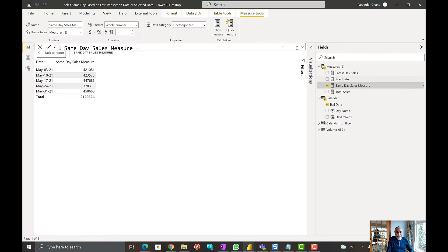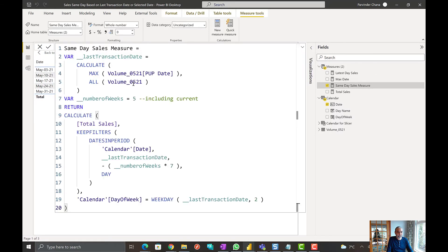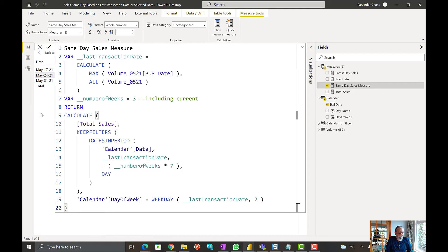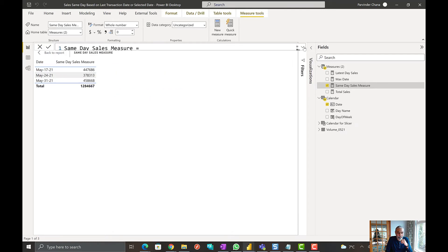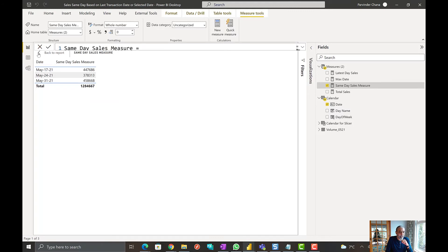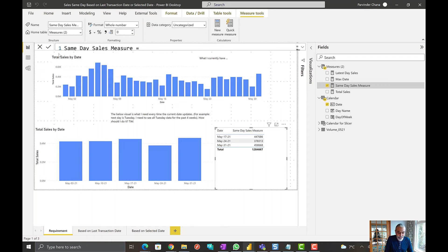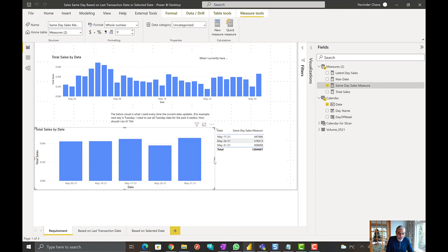And if I go back to my measure, and I change it to last three weeks, for example, including current, so our measure is now returning last, including three weeks.